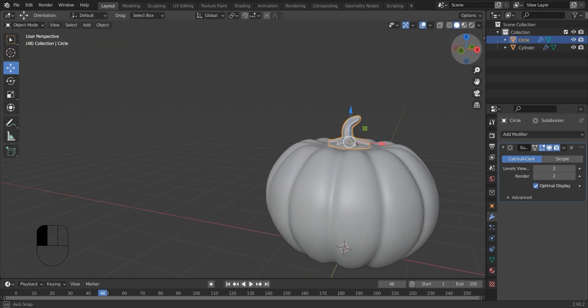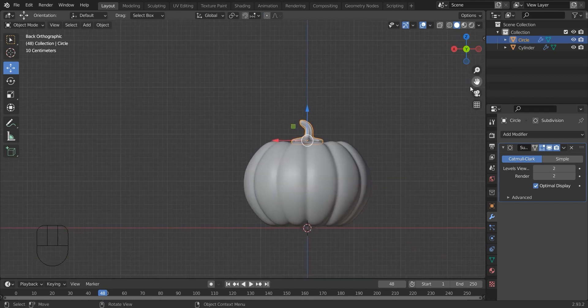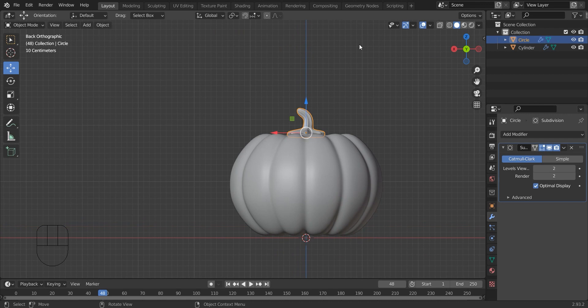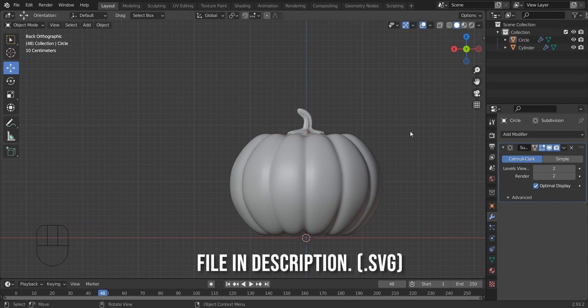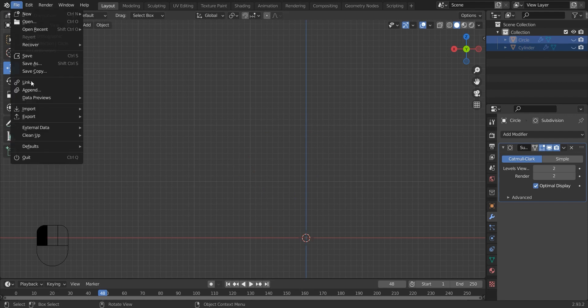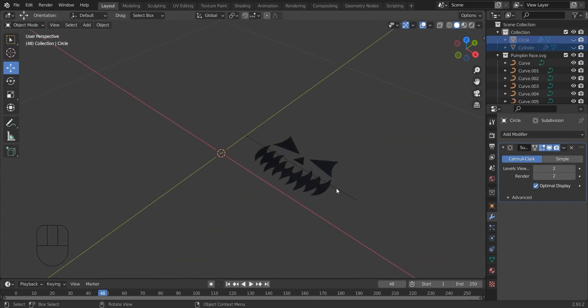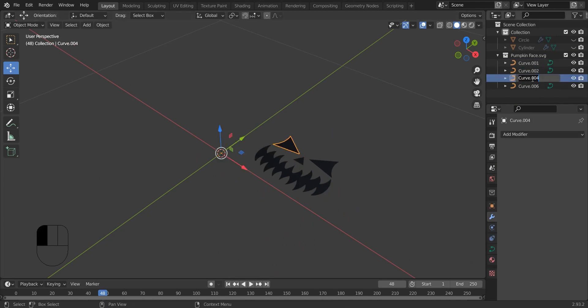Yeah, it's perfect. Now at last we have created the pumpkin. Now we will create face parts for the pumpkin. For that I have created an SVG file using Illustrator. If you want, you can download it from my description. Here I am going to rename the curve objects.